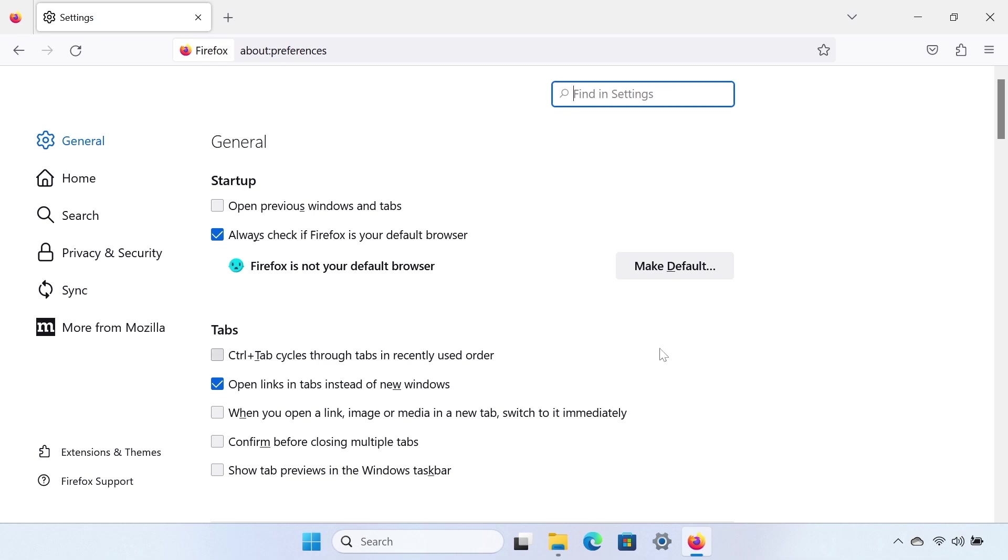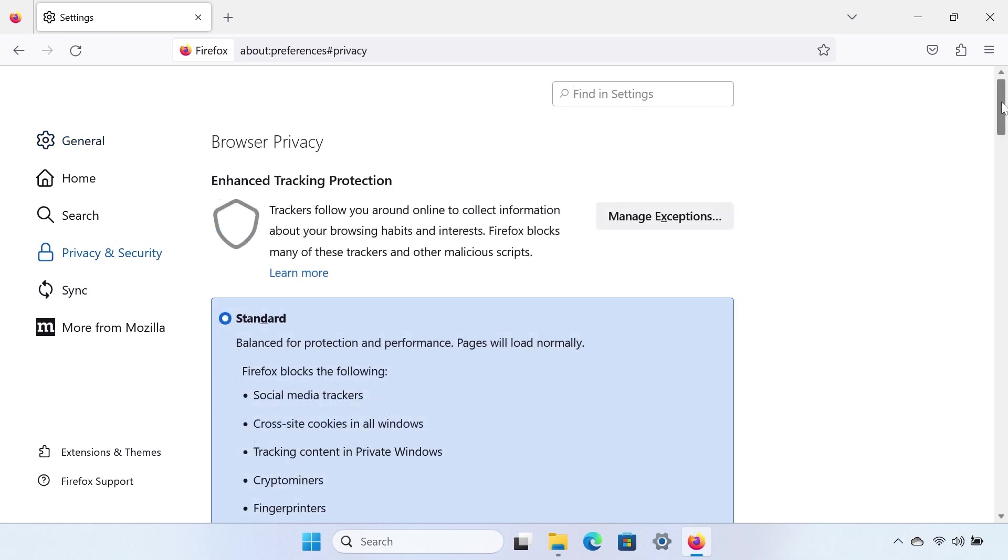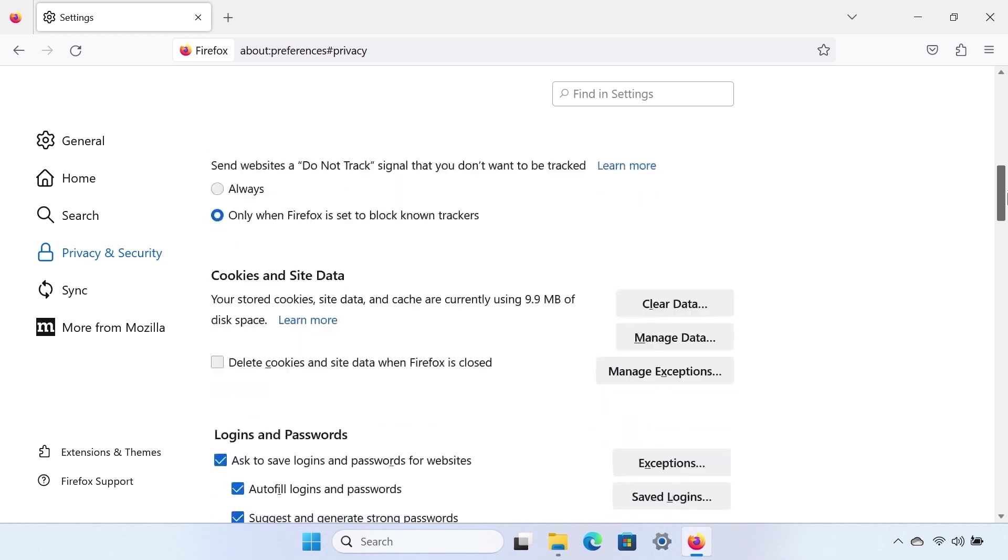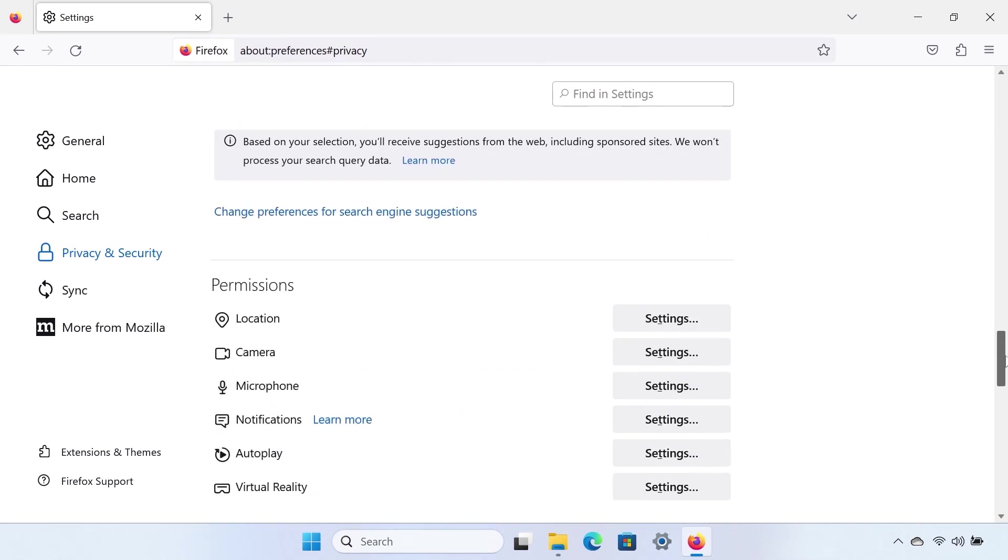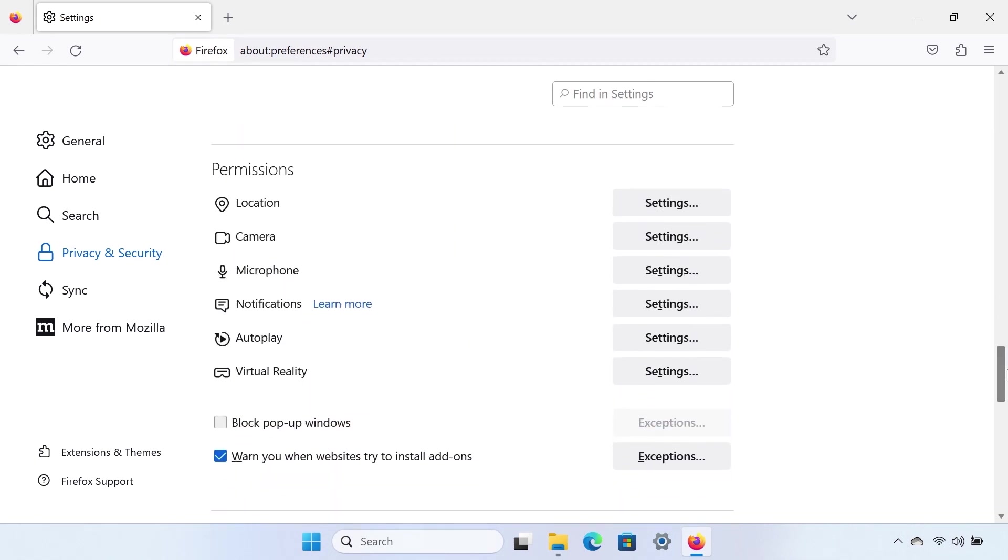Select Privacy and Security from the menu on the left-hand side. Scroll down to the Permissions section, and make sure the Block pop-up windows box is checked to enable the Firefox blocker. To add an exception to the blocker, select the Exceptions button.